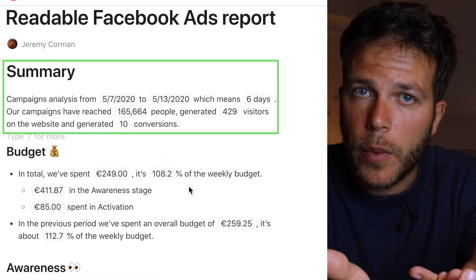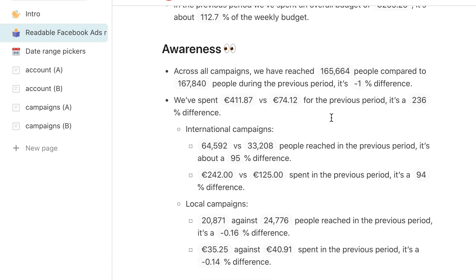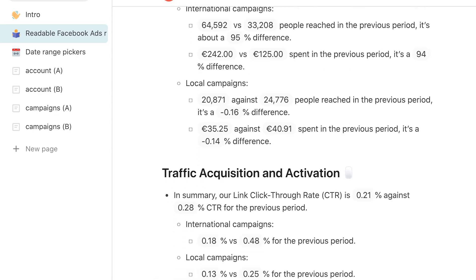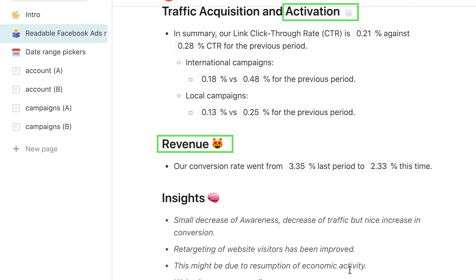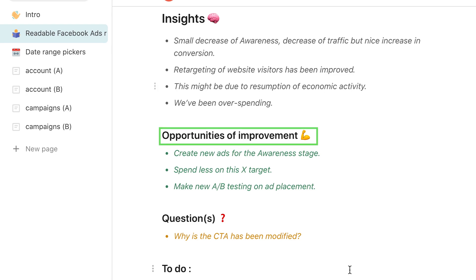Let's have a look at a classic report I'm sending to a client. I usually start with a summary of the results — just the key numbers. The budget is included because the client likes to know what they're paying for. Then I go into more details for each stage of the customer journey: the awareness phase, acquisition of traffic, activation, revenue. And then I write some key insights — what I've learned from the report. Finally, I make suggestions for improvements to get better results the following weeks.